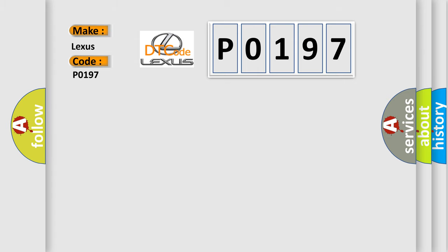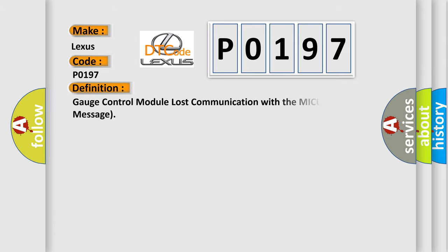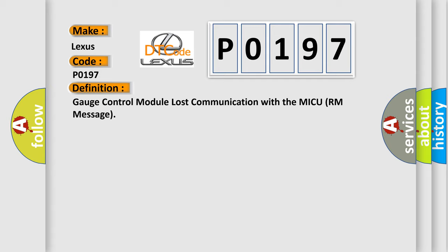The basic definition is: Gauge control module lost communication with the MICU room message.